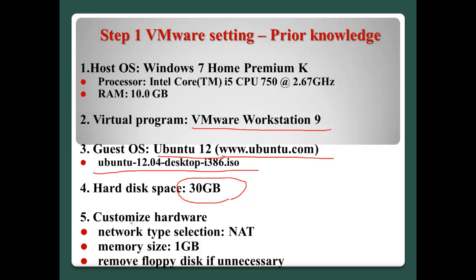And on VMware, we need to customize some hardware. For example, network type will be NAT and the memory size will be 1 GB. And if we don't need the floppy, we need to remove like this.